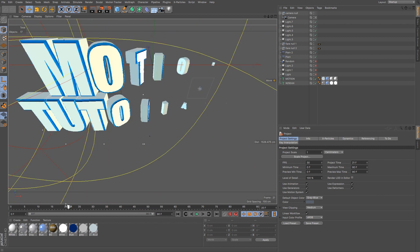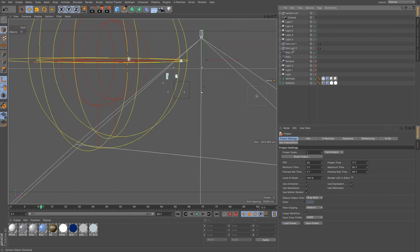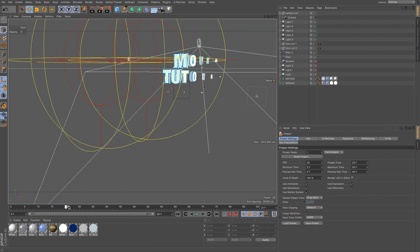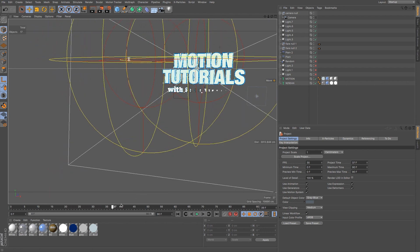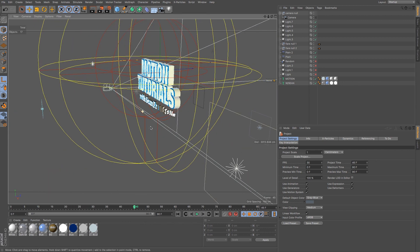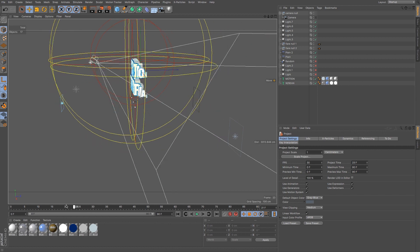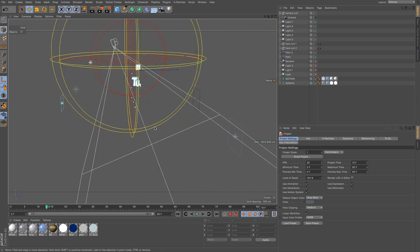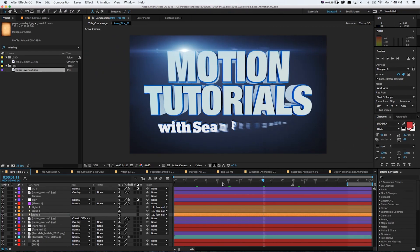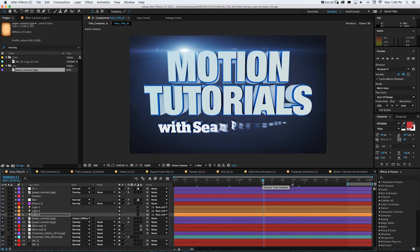Here we have the Cinema 4D file where there's a camera rotating around and some 3D text popping in and flying in letter by letter. What I'm doing is taking that Cinema 4D file and bringing it into After Effects to do the post-production glows and background colors.